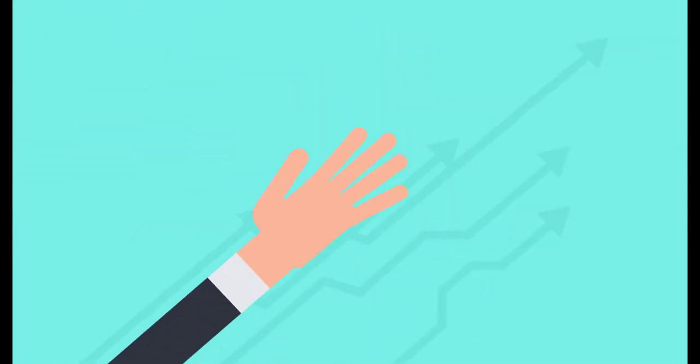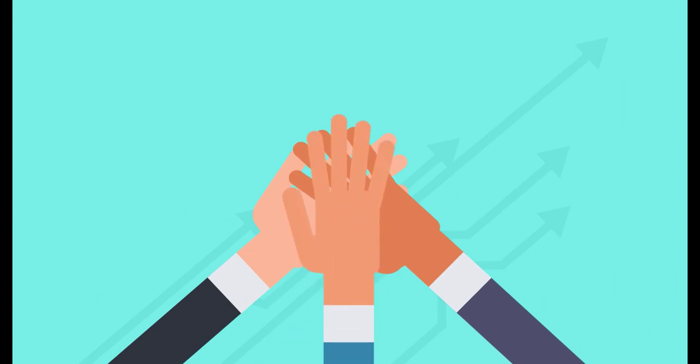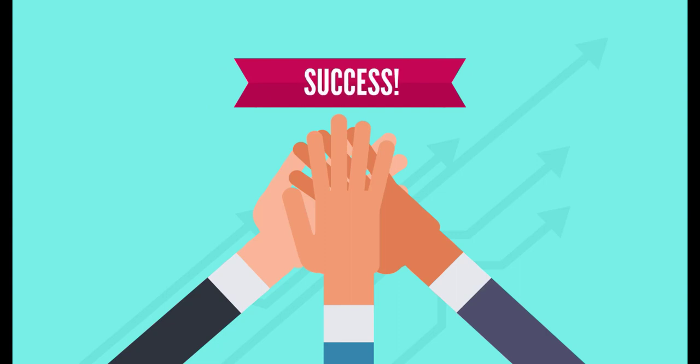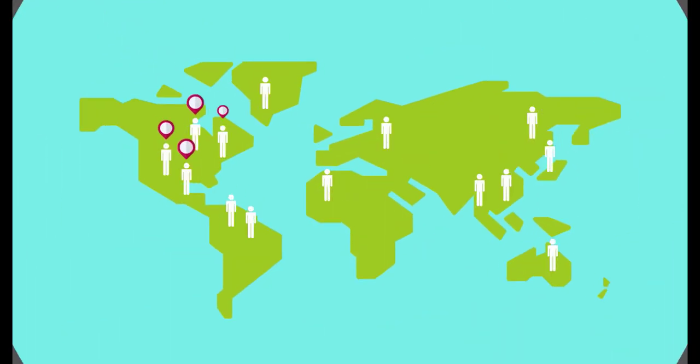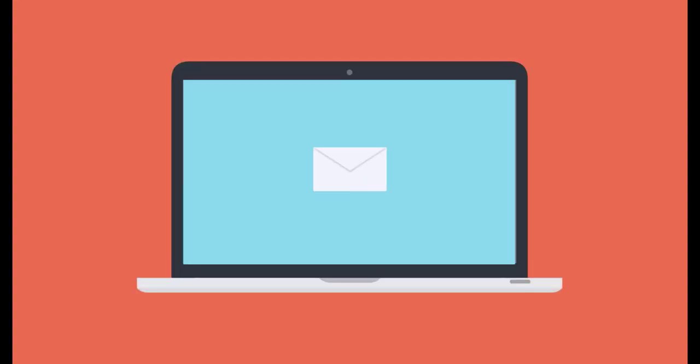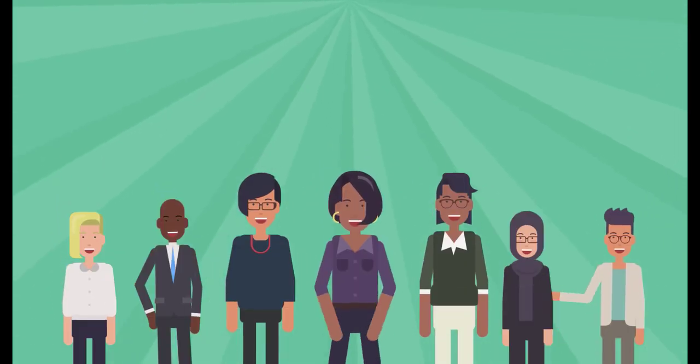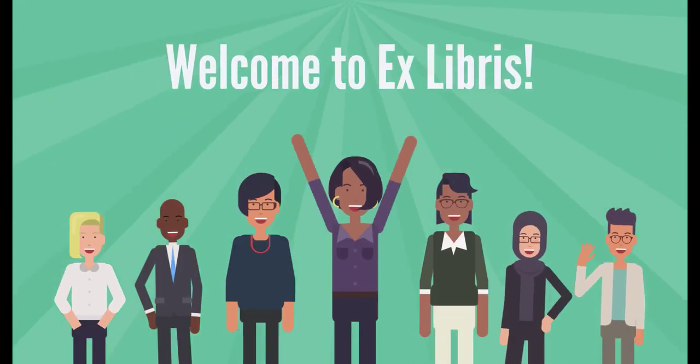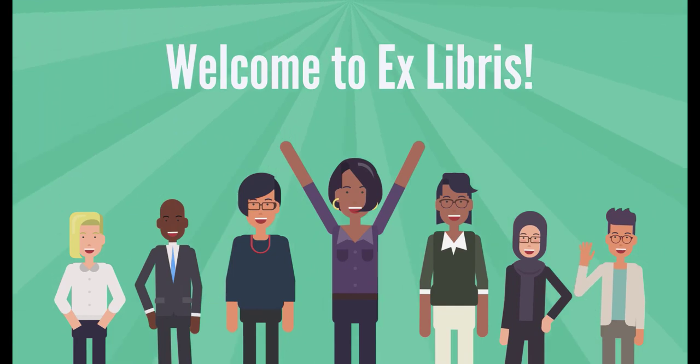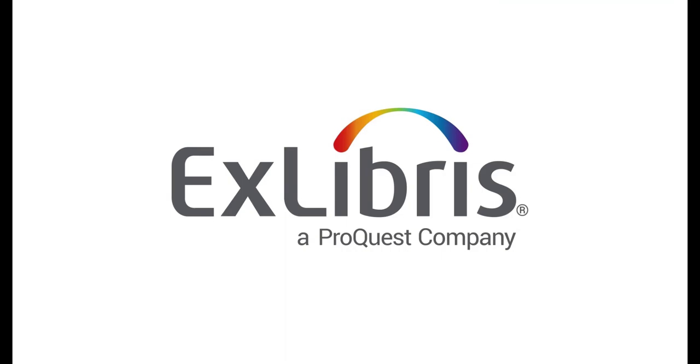The support, training services, and customer success teams are here to help ensure your ongoing success with using Ex Libris products. We also encourage you to join one of our regional user groups and sign up for the Alma listserv so you can learn from and share with other Ex Libris users. We are excited to welcome you to the Ex Libris family and look forward to helping you find success for your institution using our products. Thanks.